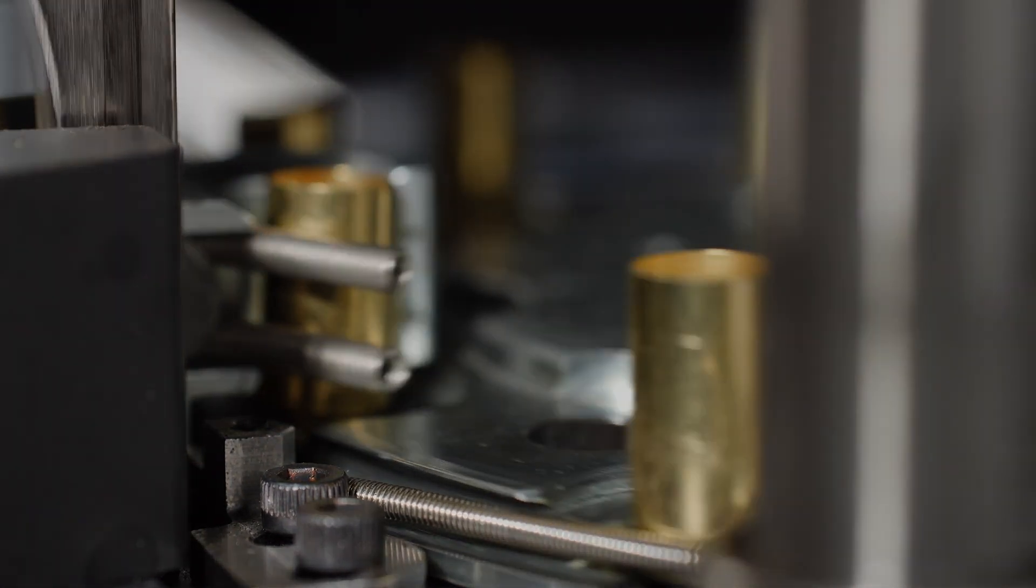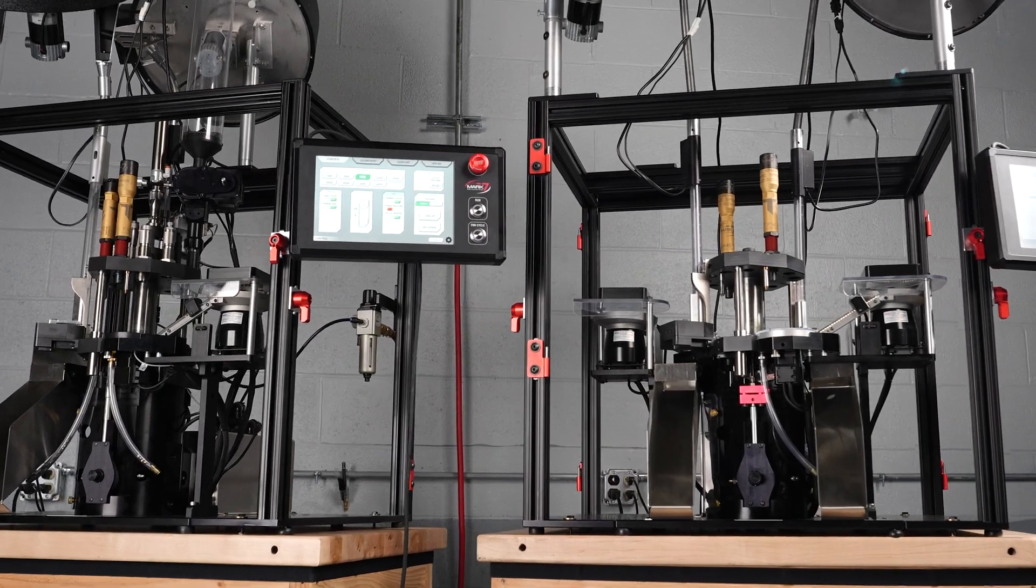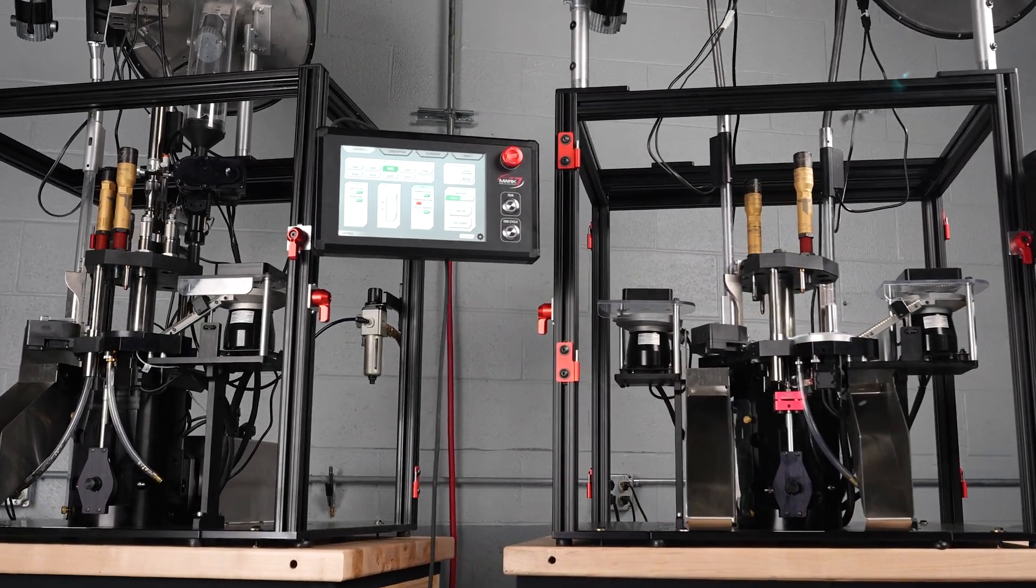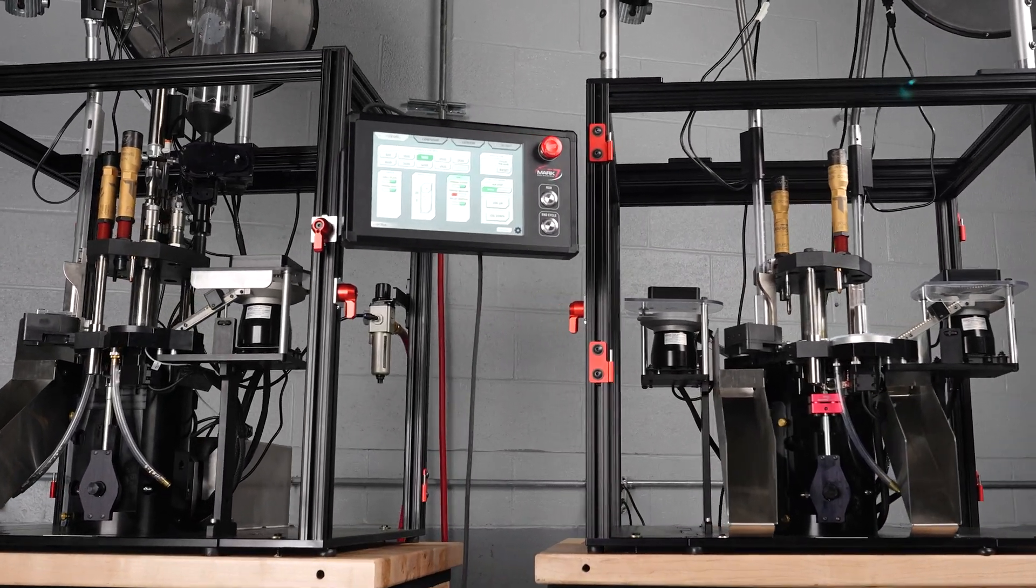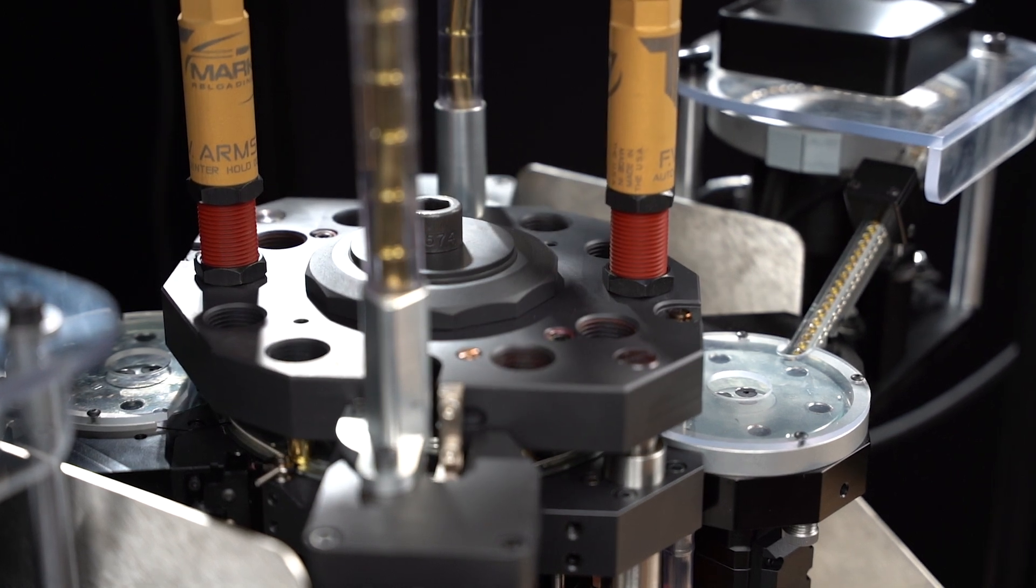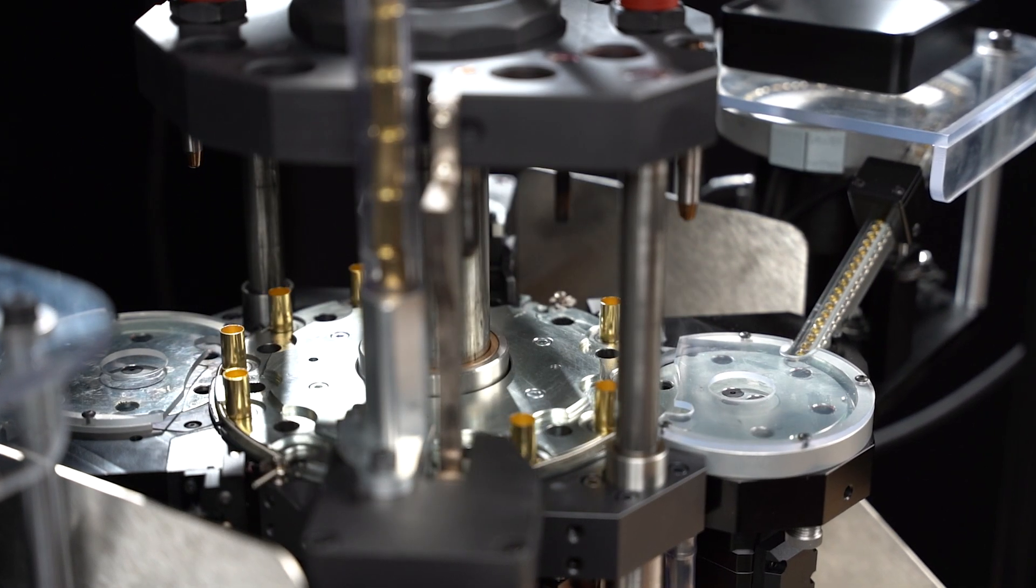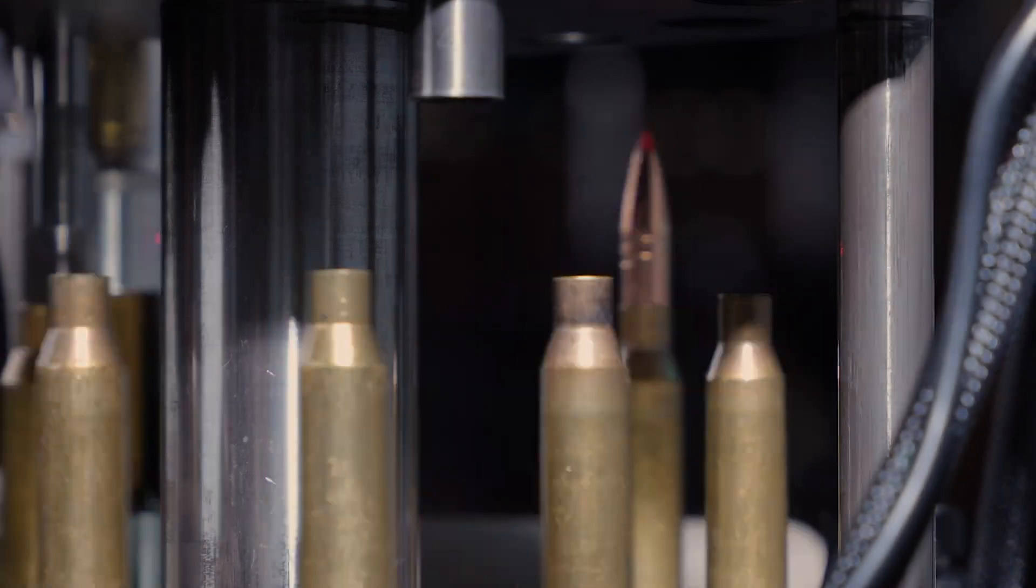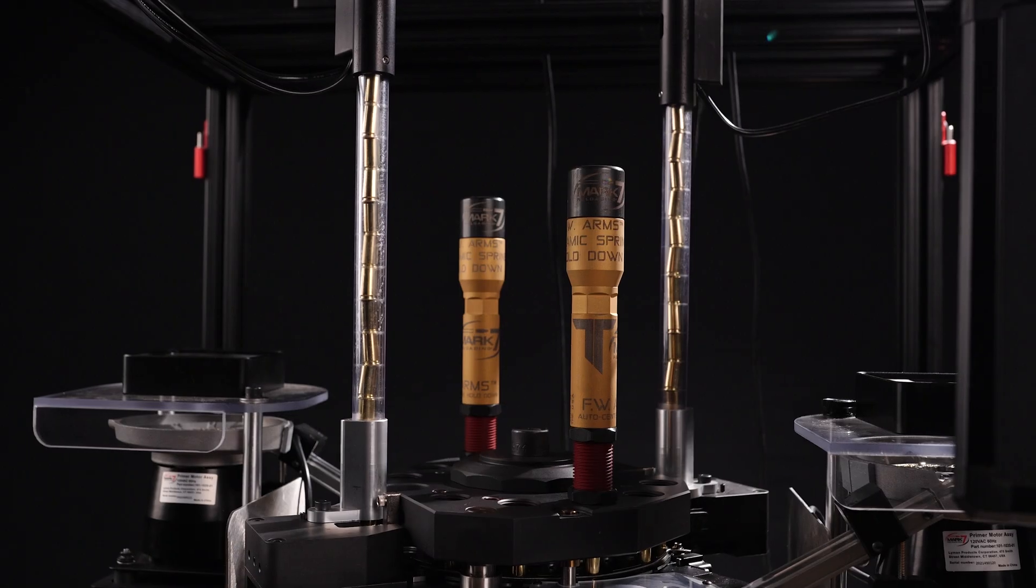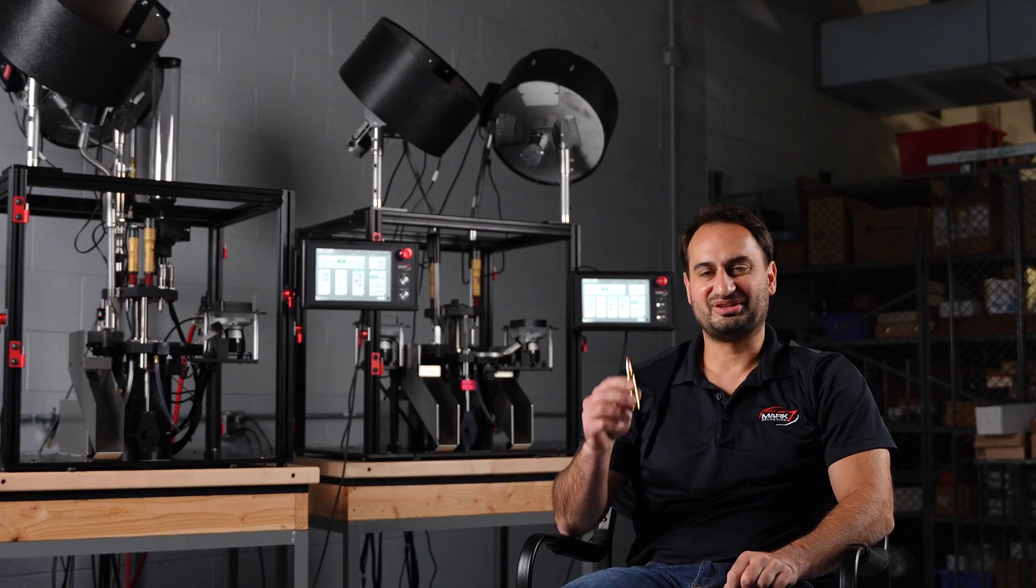Third, we wanted to do all of this on one machine with a modular core so that the same machine can be converted from small pistol to large rifle and configured in either single feed or double feed.